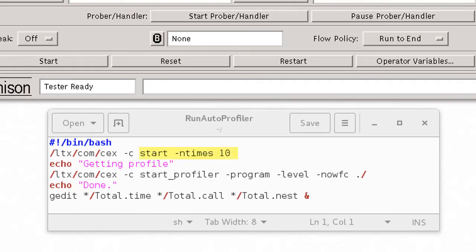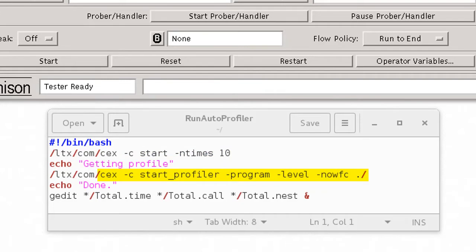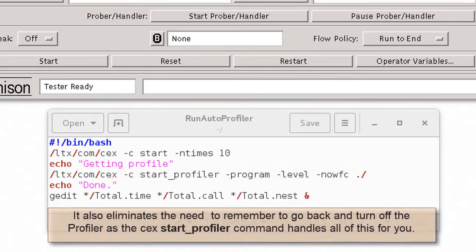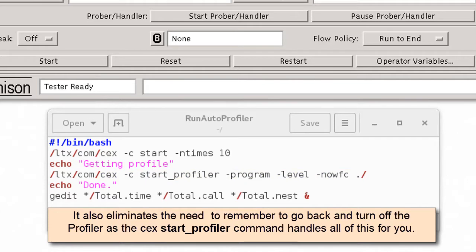Things like the number of times to execute your program or the Profiler options you want are all saved in your script. It also eliminates the need to go back and turn off the Profiler as the CEX start under Profiler command handles all of this for you.